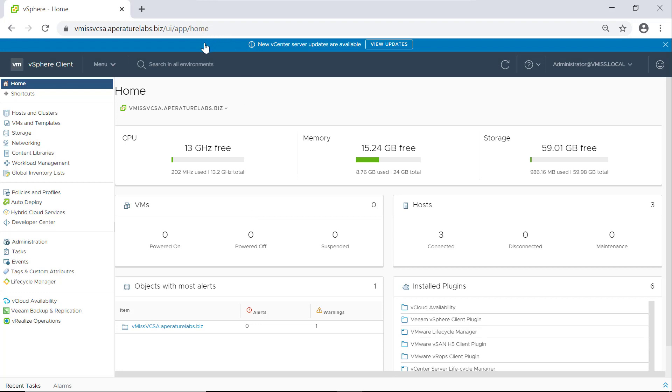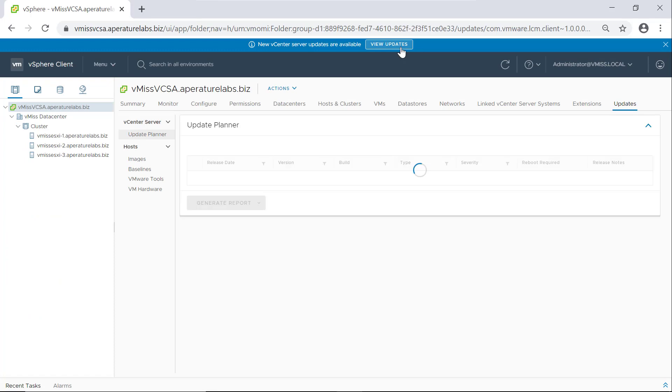As you can see, I have this nice blue banner at the top telling me that new vCenter server updates are available. So let's take a look at those updates and see what vCenter is going to tell us.